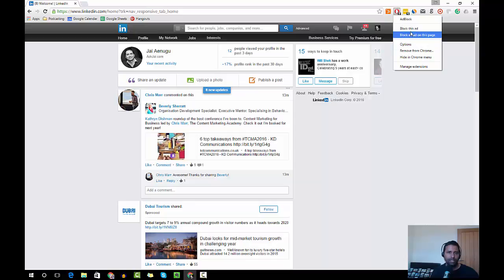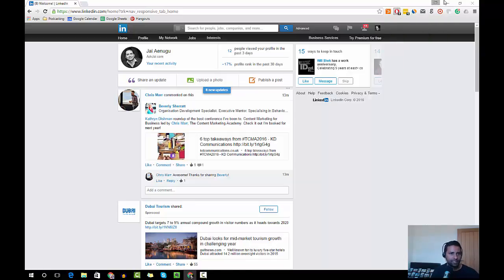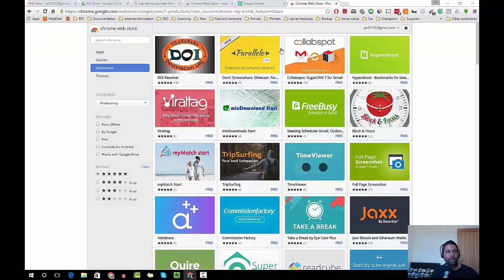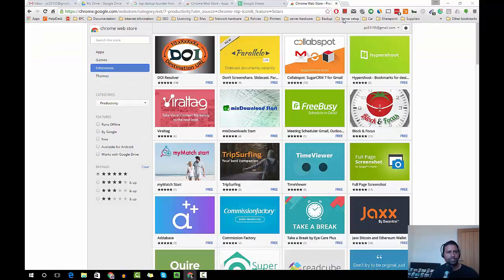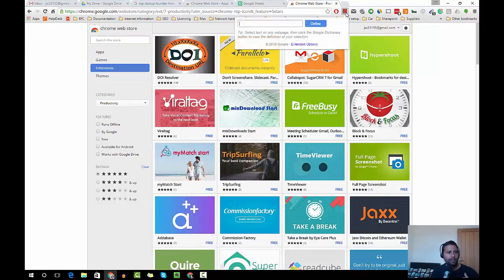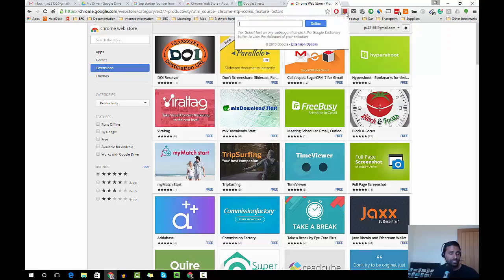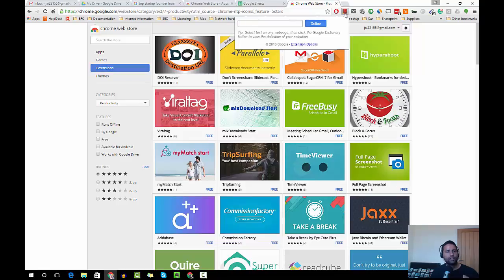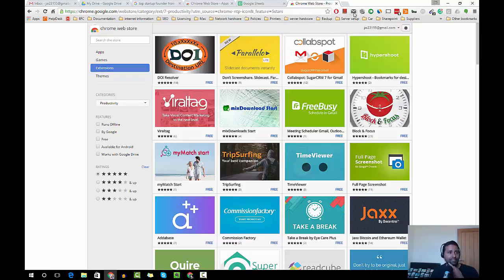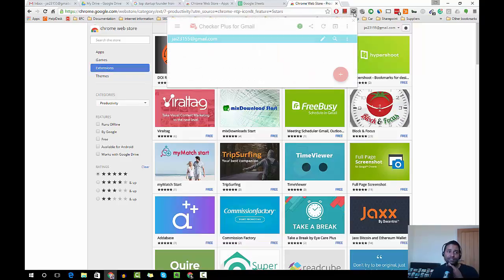My point is Ad Block, and then there are plenty of other applications. Google Dictionary is one. Since English was not my first language, I have to use dictionary more often than not and that helps me. And Gmail Checker is another one. It is really good. Whenever I get an email, I just check my email right from this extension.